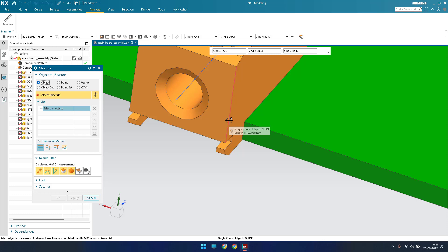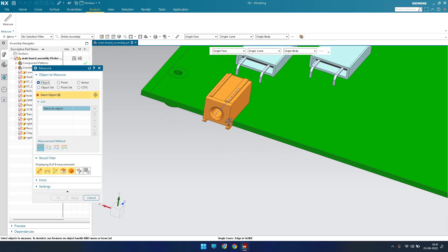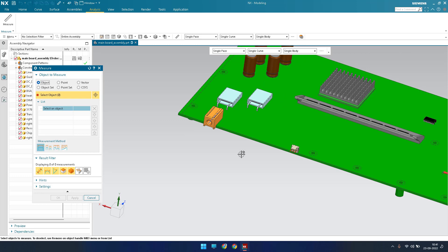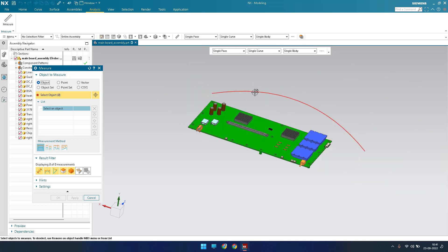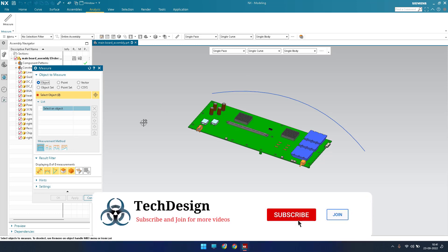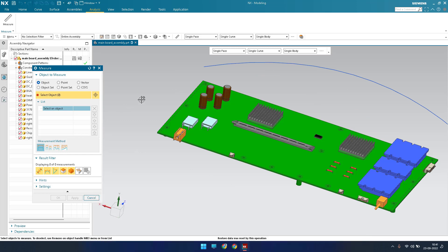If you hover over an edge, it shows the length — for example, 10.29 mm. If you hover over a curve or spline, it shows the length — for example, 560 mm. This hover-to-measure feature is a quick and useful tip that Siemens has introduced in this Measure command.